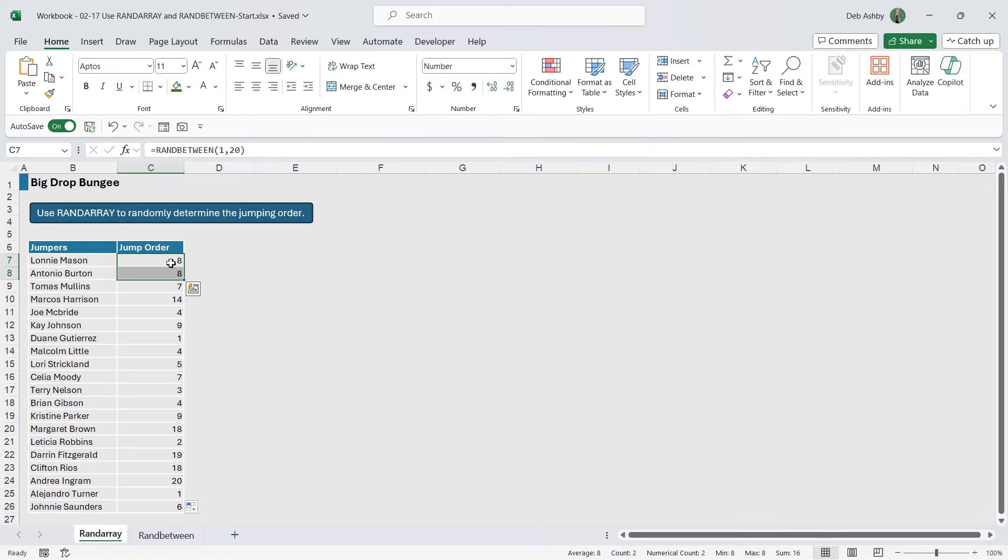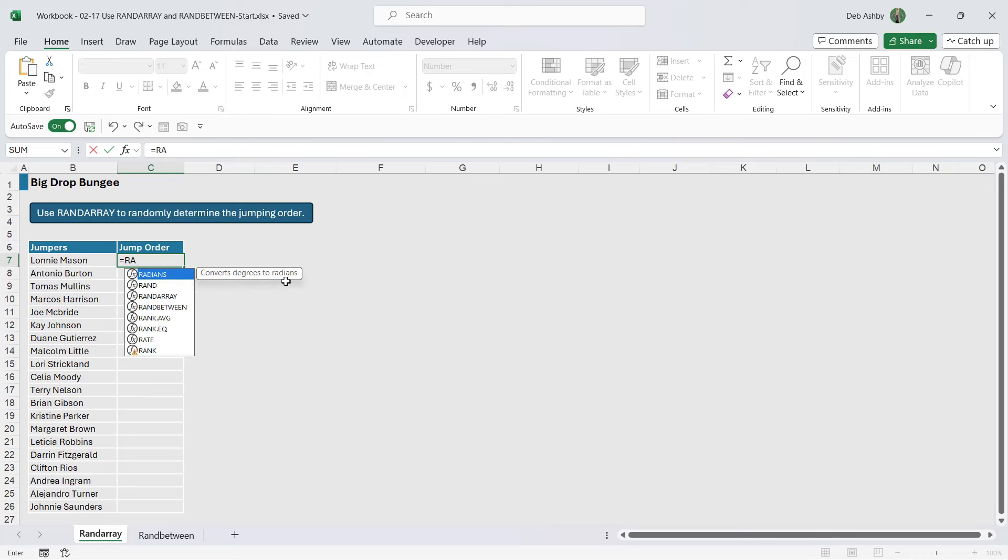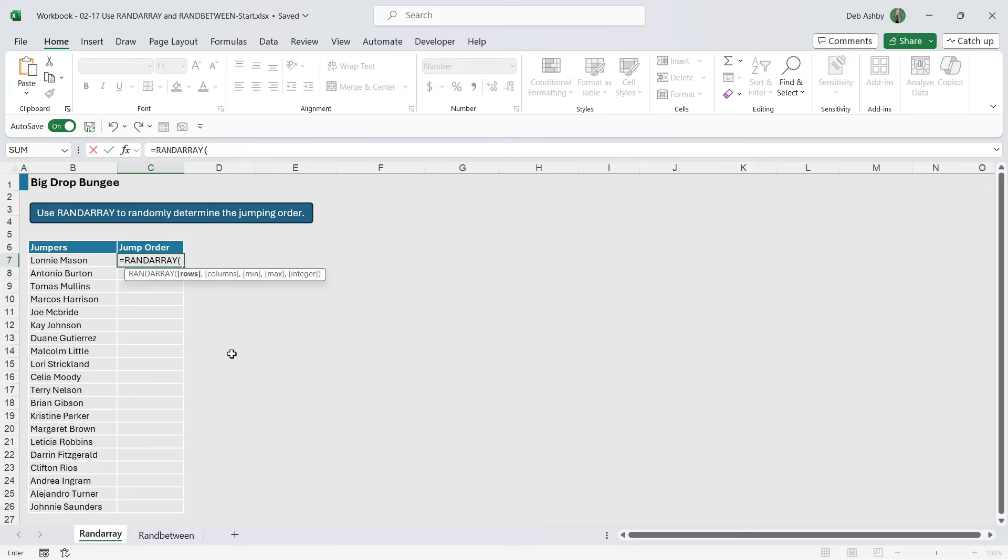So this isn't particularly helpful for us because we want unique values. This is where RANDARRAY could help us in this particular scenario. So let's type in RANDARRAY.